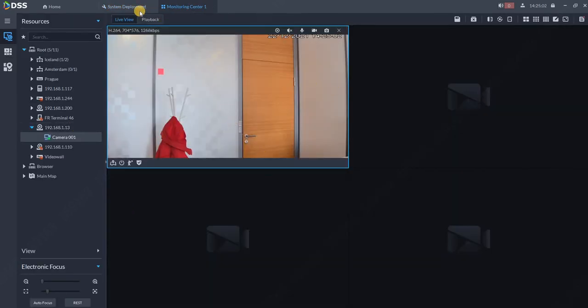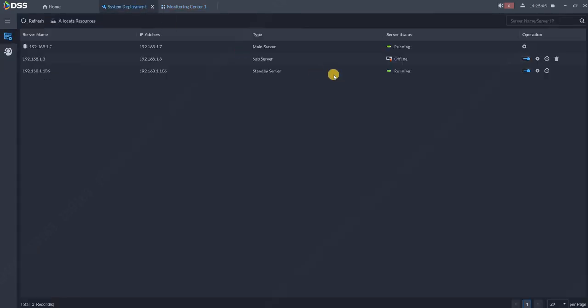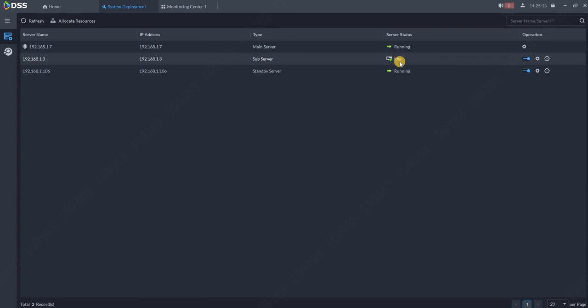Now let's go back to system deployment and click refresh. Now the server 1.3 is already reconnected to the network. We can see that the sub server is already in idle mode.